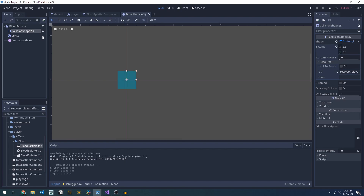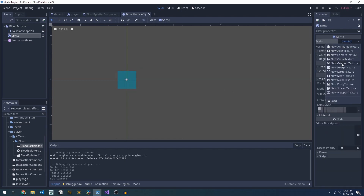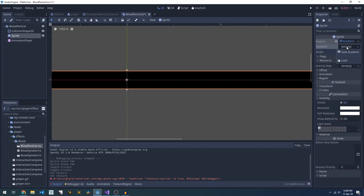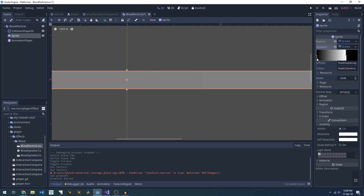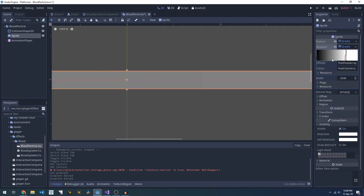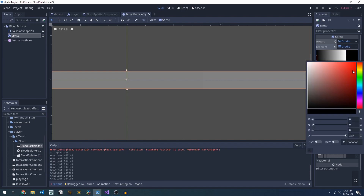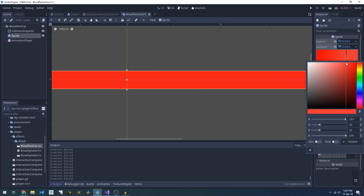We've got a collision shape which you need for the RigidBody2D so that you know what you're colliding with. Then we have a sprite which is just a red square. I've made this by creating a gradient texture — under this gradient texture you have a gradient, we add a new gradient, then in the gradient you can set its settings. If you click on one of these points it shows you the color; you can add more points and remove them by right clicking.